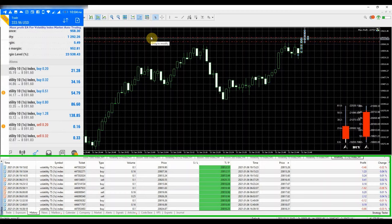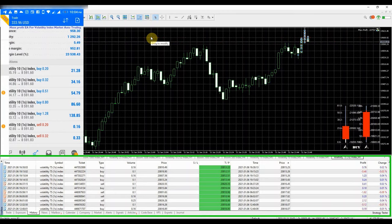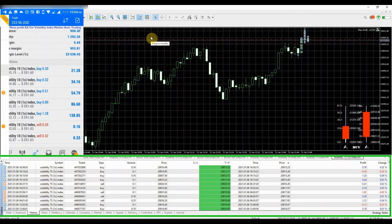Live trading of Max Profit EA on volatility 75 1s index. This is just a small recap to show you that the EA is still working and profitable.